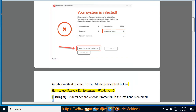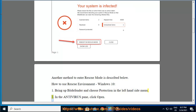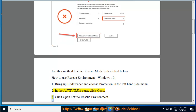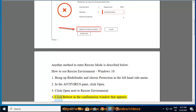Windows 10, step 1: Bring up Bitdefender and choose Protection in the left-hand side menu. Step 2: In the Antivirus pane, click Open. Step 3: Click Open next to Rescue Environment. Step 4: Click Reboot in the confirmation window that appears.